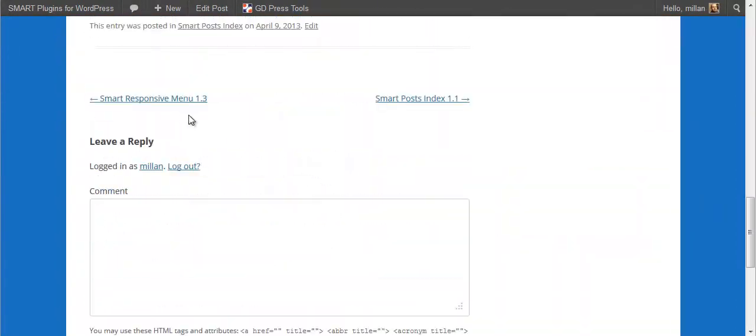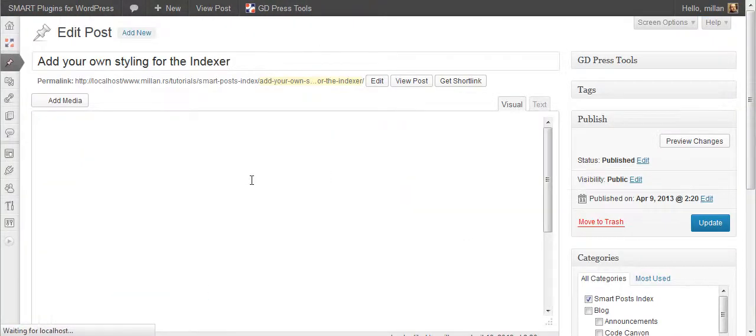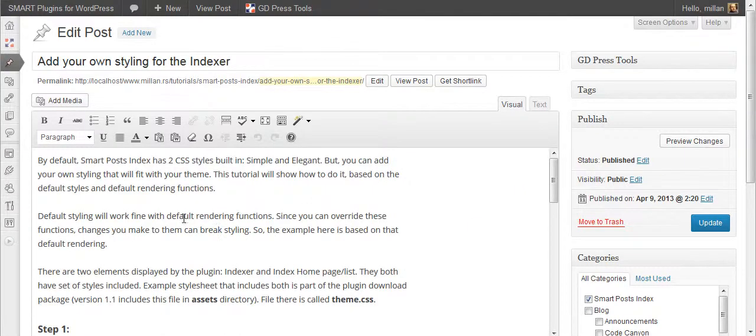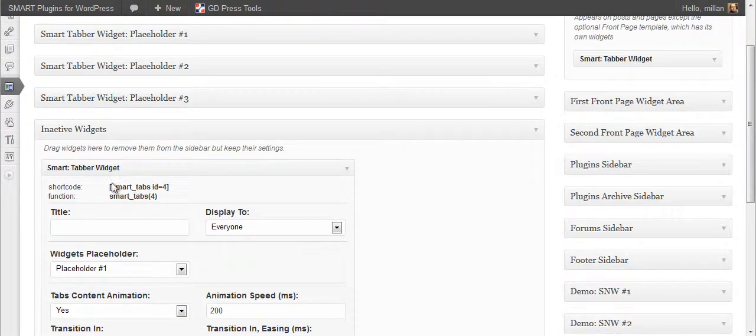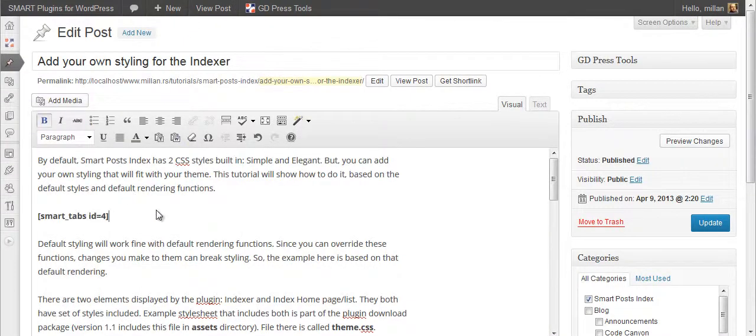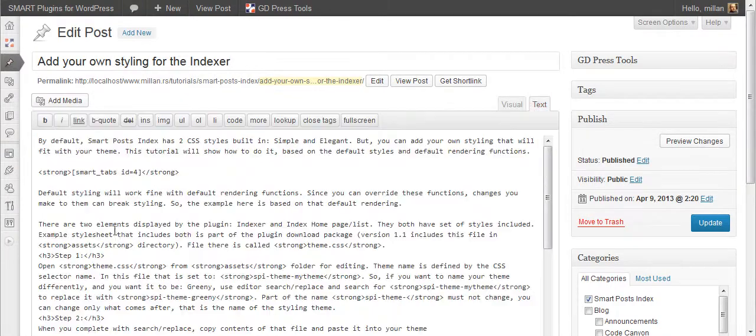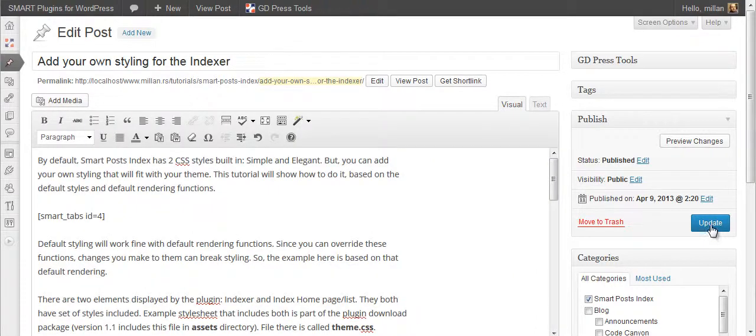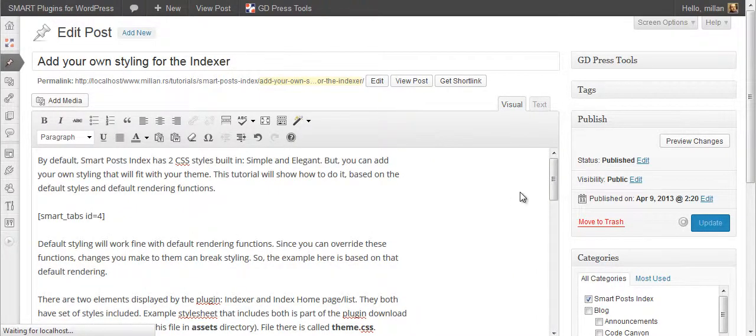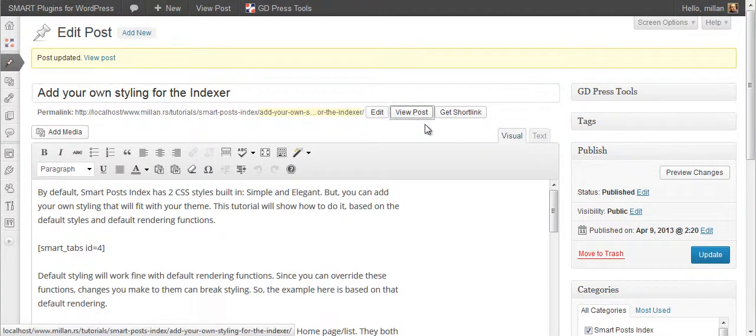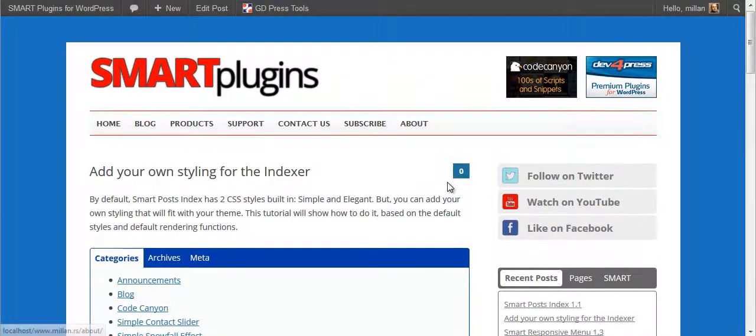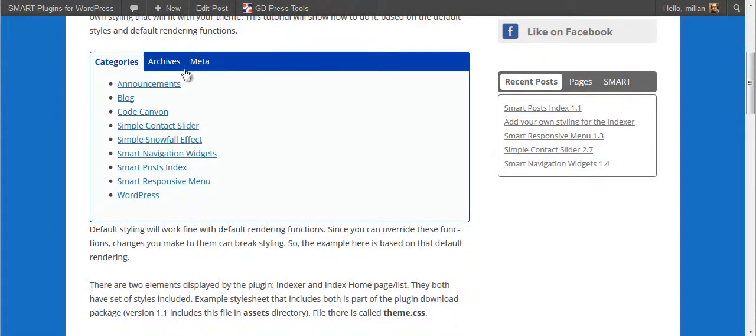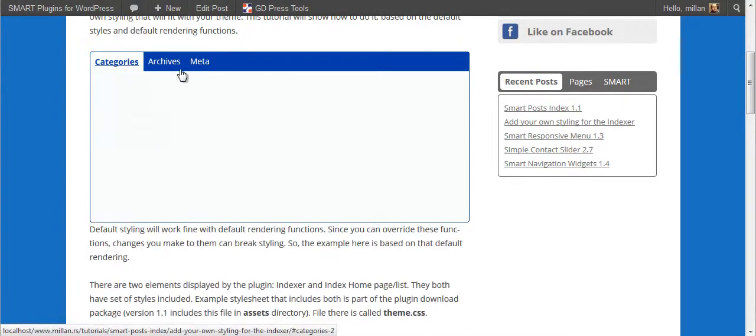I will add it here on top. Copy this. This is all you need. Update. And view. And here it is. You have a tabber widget inside the post.